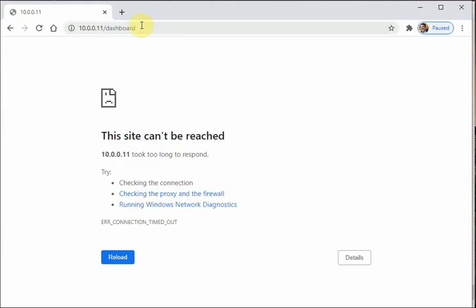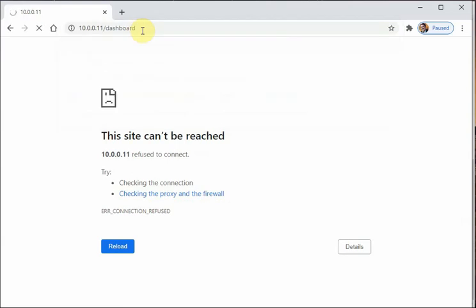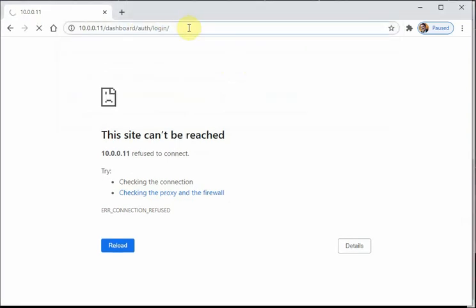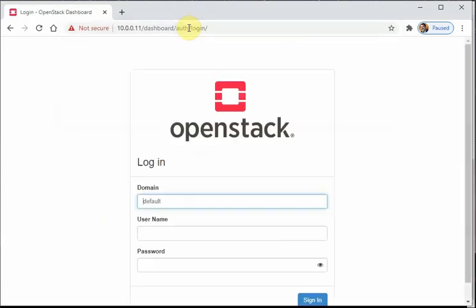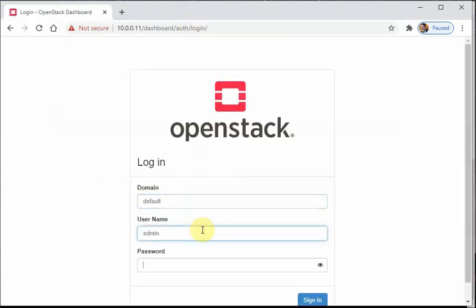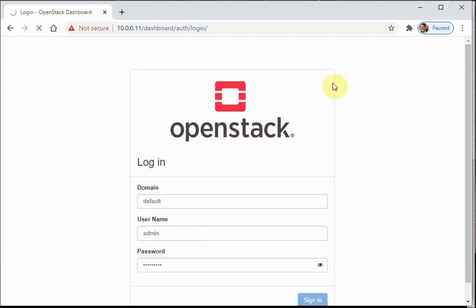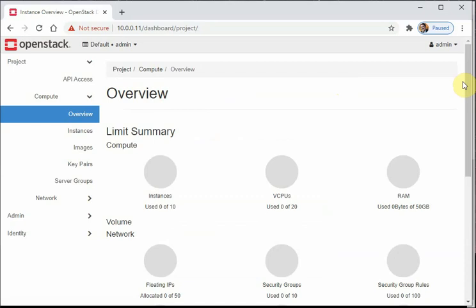Now let's try to access the dashboard. It's not working over HTTP, so let's try HTTPS. It works with HTTPS. Login with admin and password — the dashboard is working!